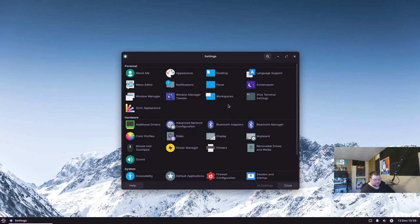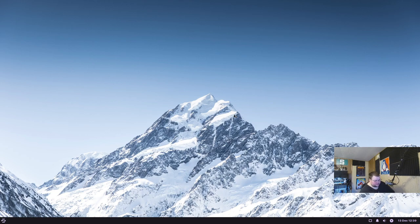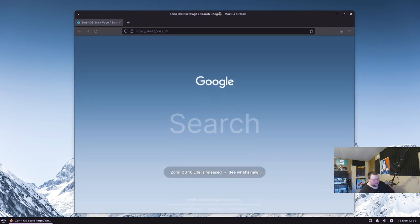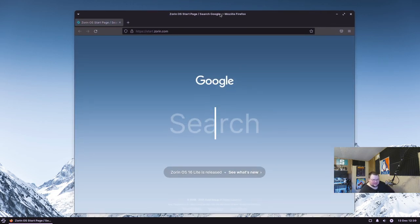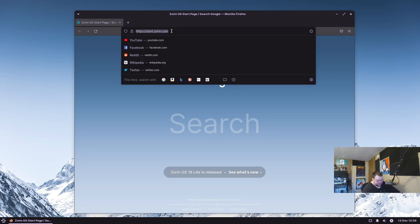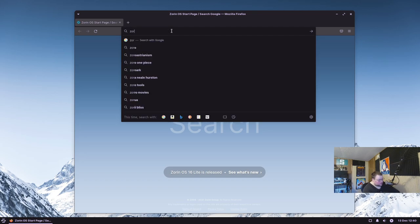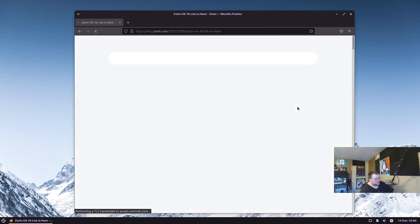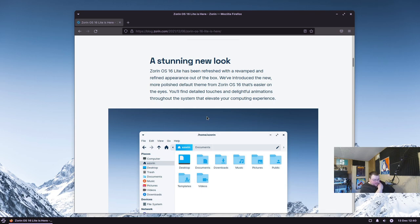If you're used to XFCE, the settings manager is still here so you can manage your desktop just as you normally would. Let's open a web browser and find the release notes to see what's different from the last version. I think I did a video on Zorin OS before but it's been so long I don't remember. According to the Zorin OS 16 Lite release notes, they've introduced a new more polished default theme that's easier on the eyes with detailed touches and animations throughout.